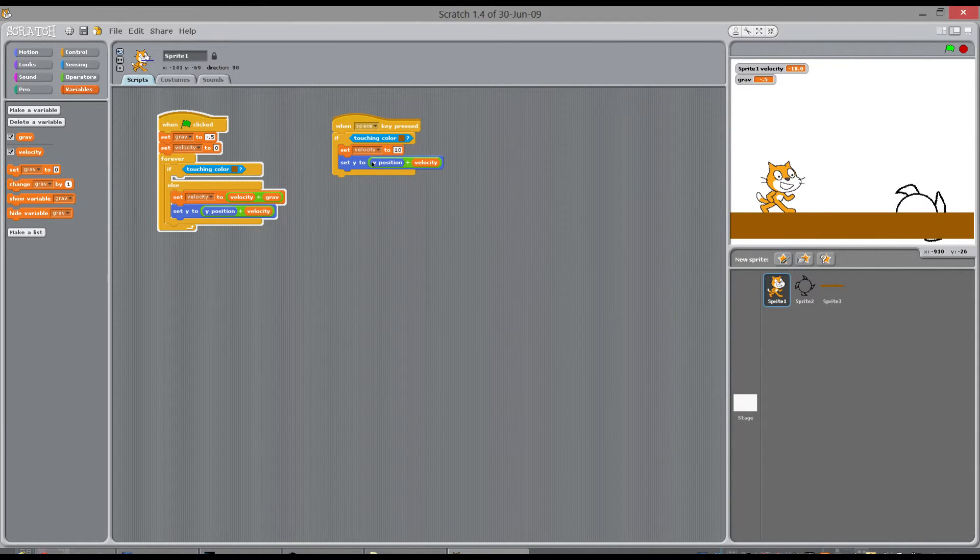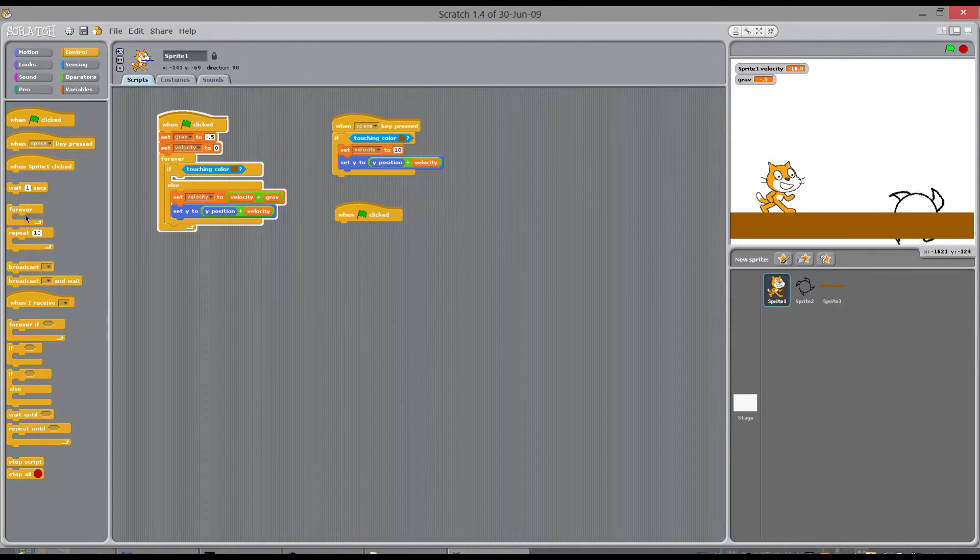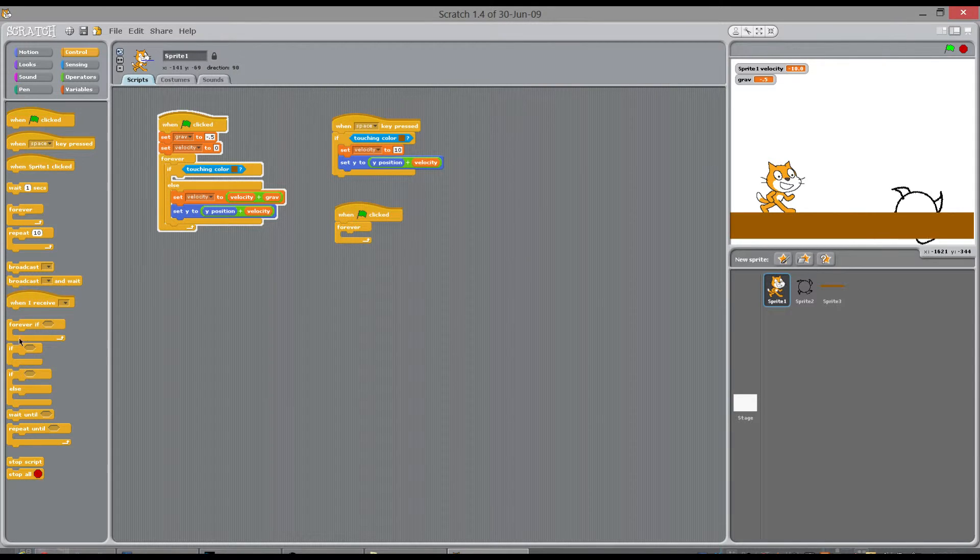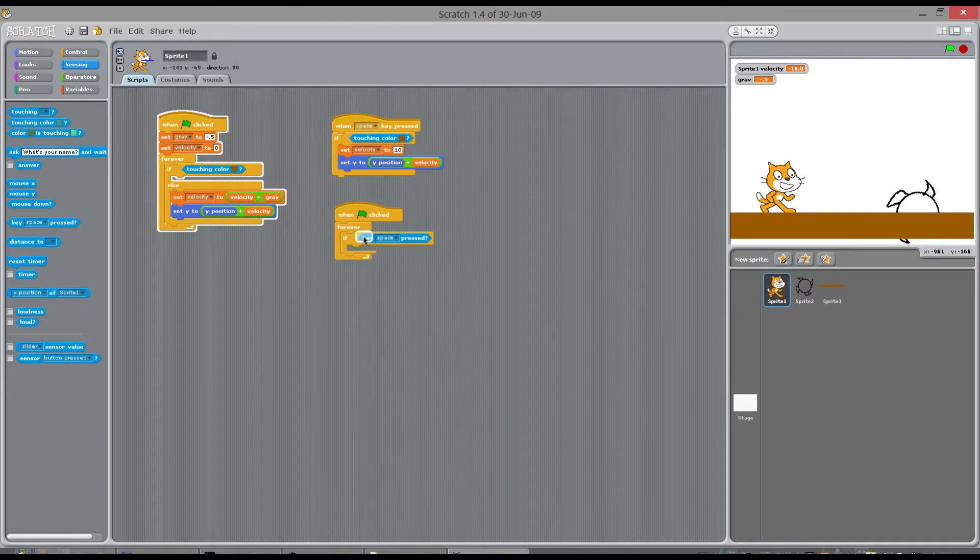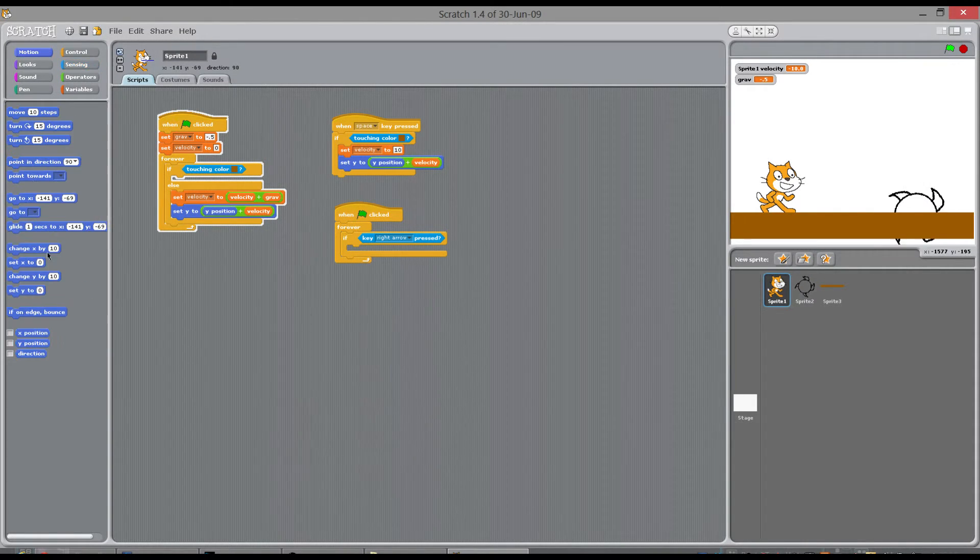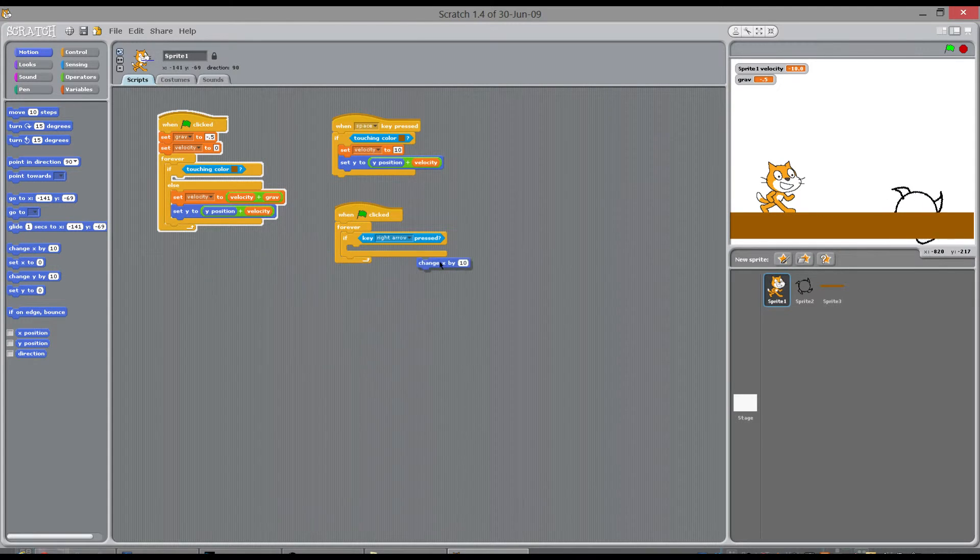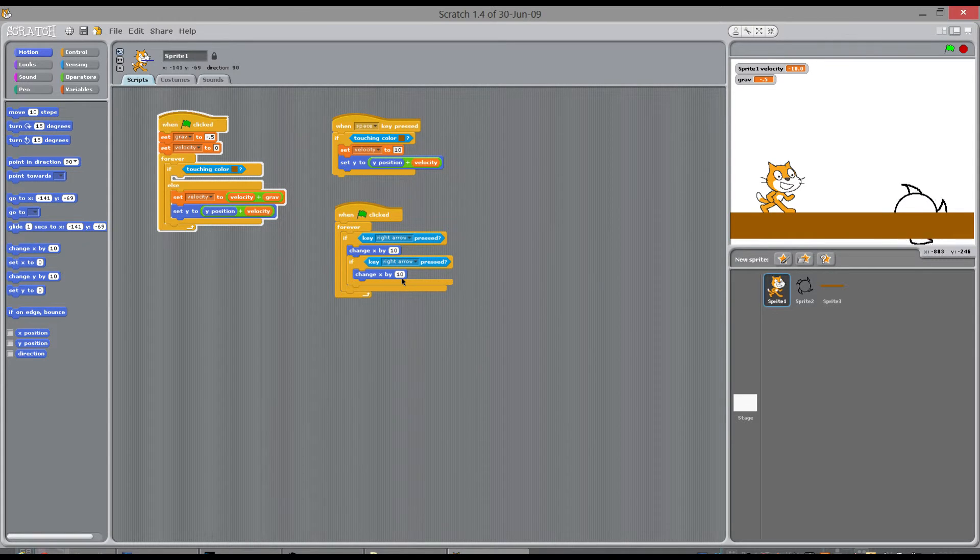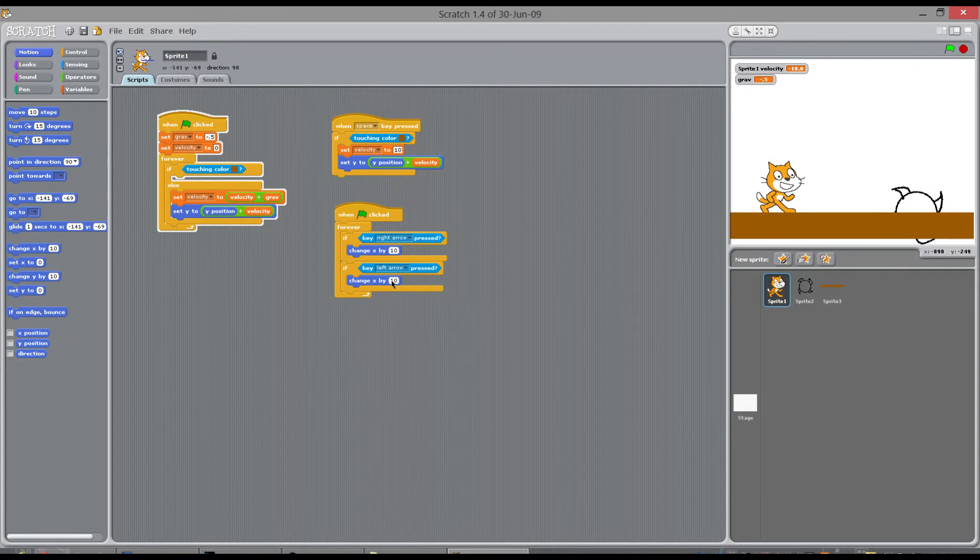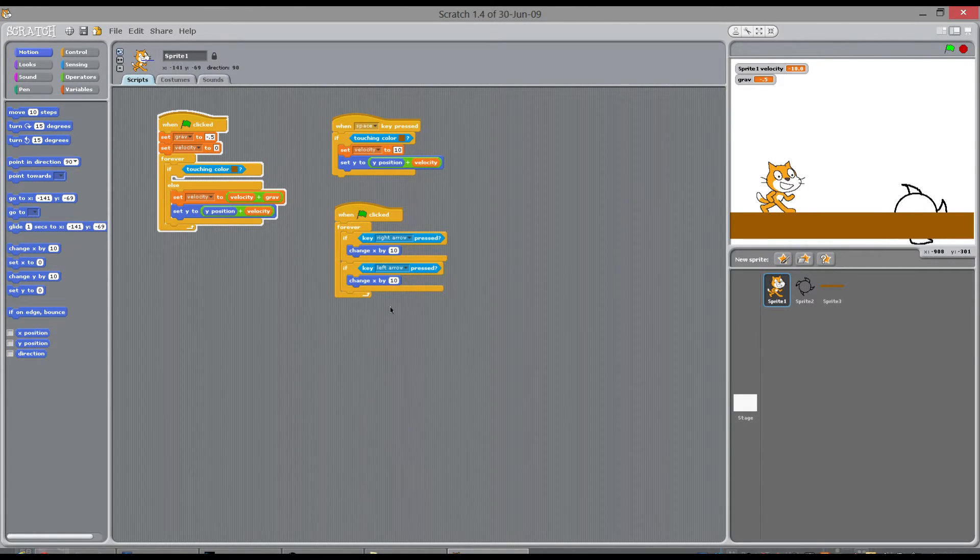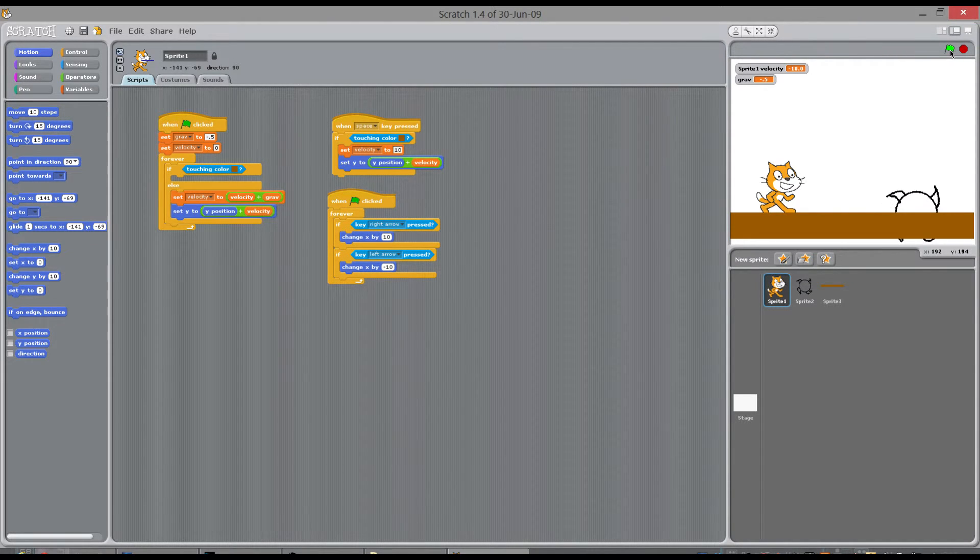So where do we make the cat move left and right? I always do this in a little bit of separate code me like this. So I always go that forever. If you press the right arrow, change its x by ten. Right click, duplicate. If you press the left arrow, change it by minus ten. So I'll stop the game, start the game.